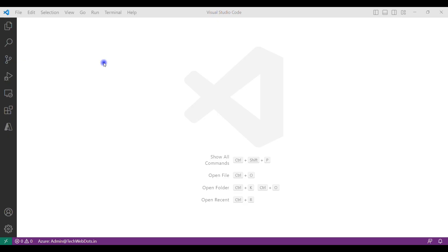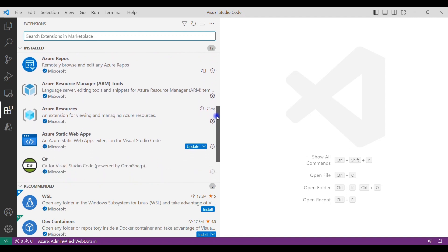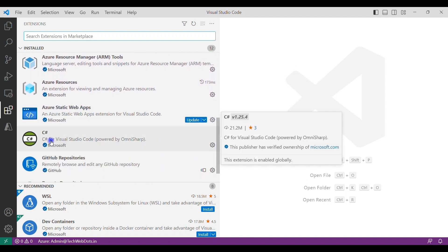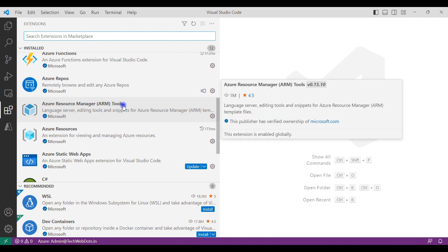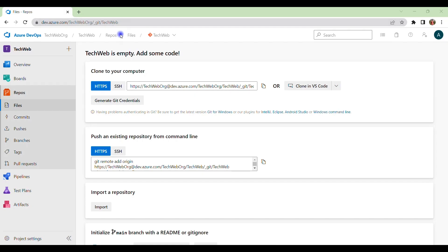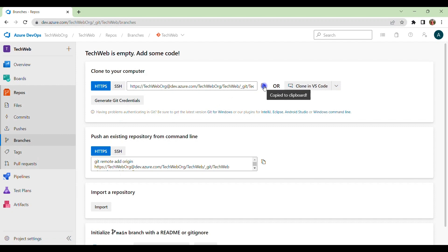Let me open Visual Studio Code. Visual Studio Code is open now. If I show you the extensions I have installed — I have Azure Repos, Azure Static Web App CLI, and C#. These are the three main extensions you should have. Now, because our repo is already blank, this is my Azure DevOps account. You can see my organization is Tech Web Org, with a project called Tech Web, and a blank repo with no files and no branches. I can copy this URL to set the origin from Visual Studio Code.